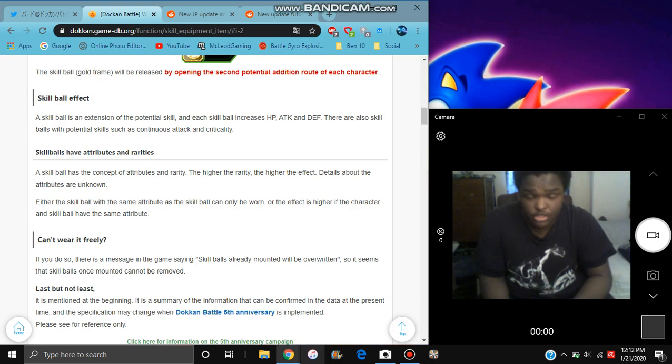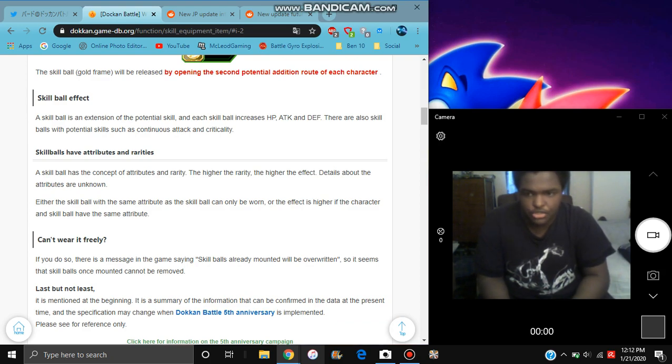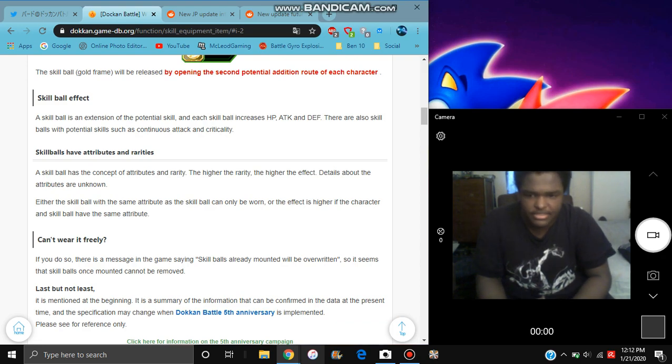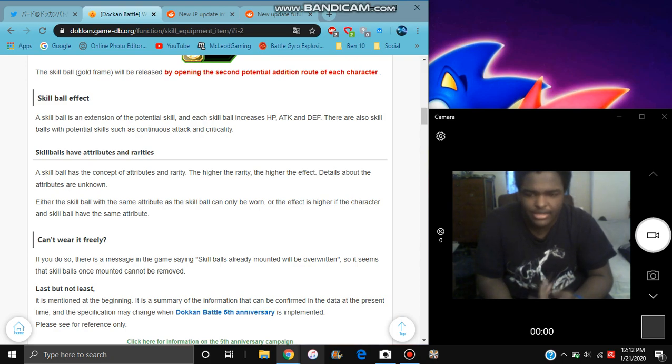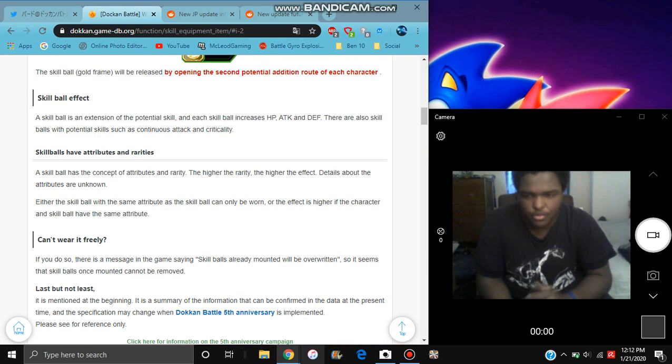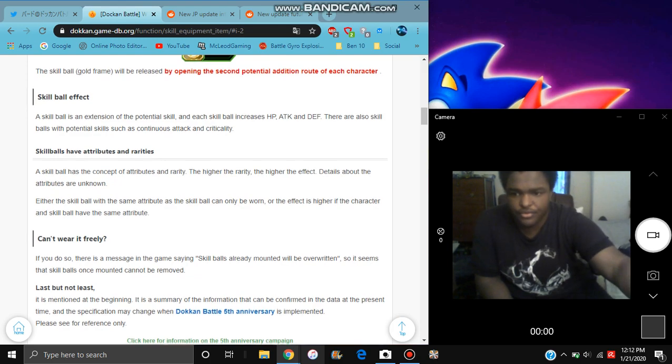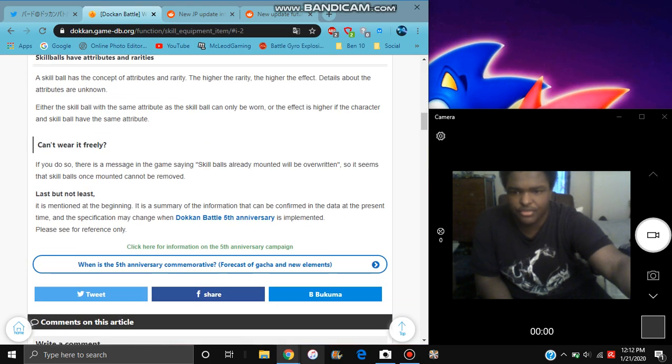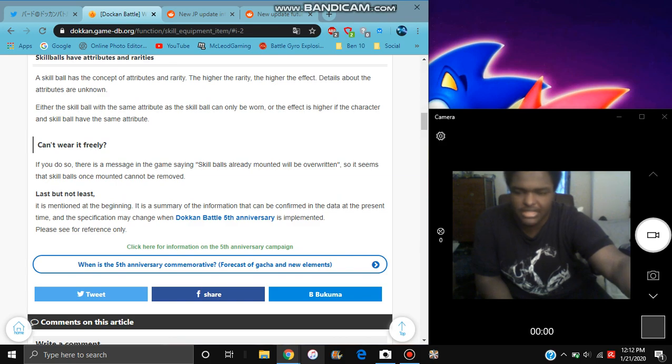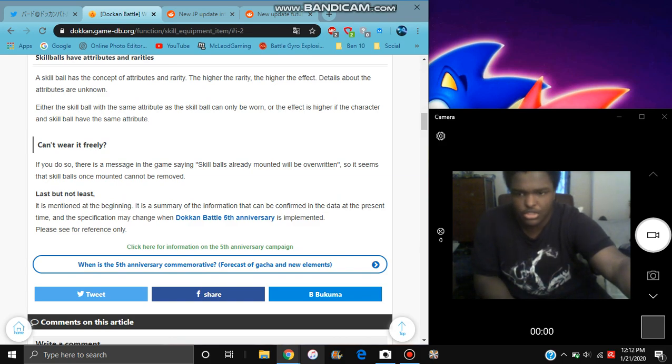Because the ability is the rarity, the higher the rarity, the stronger it is. Basically, okay, basic stuff right there. It says either skill can accumulate. It says skill ball can be worn, only worn on the effect higher than the character. Okay, so basically same attribute. So basically I was saying that only the character with that typing can only use that. So thank you, so it won't be that broken. It says you can wear it freely. Oh so okay, so you can wear it freely as much. It's kind of like how Legends does it. Like I mean you can keep it on forever for like the equipment. But of course, obviously, if you can only do so, the messages in the game saying skill ball is already overwritten.